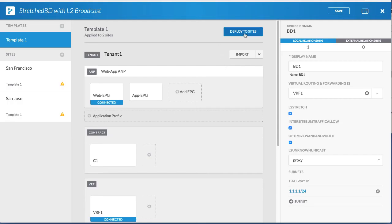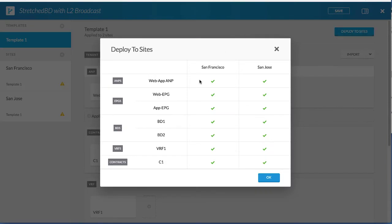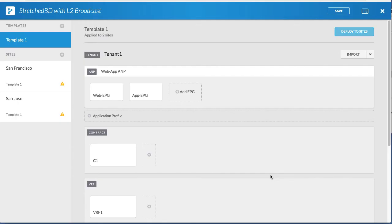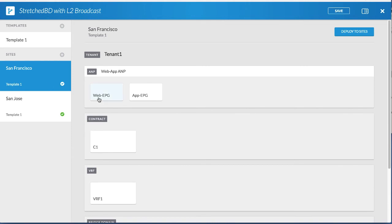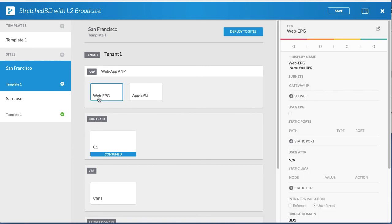Next, deploy to both sites. Verify the configuration and click OK. Click each EPG to view their health status.